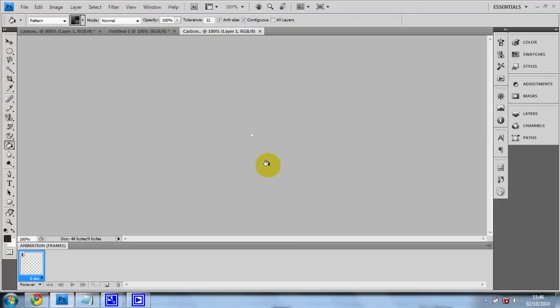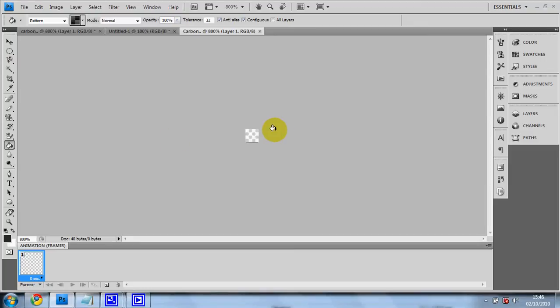When you've done that, you should see a tiny square in the middle. Just press control plus until it says 800%. The percent is down here, if you don't know.